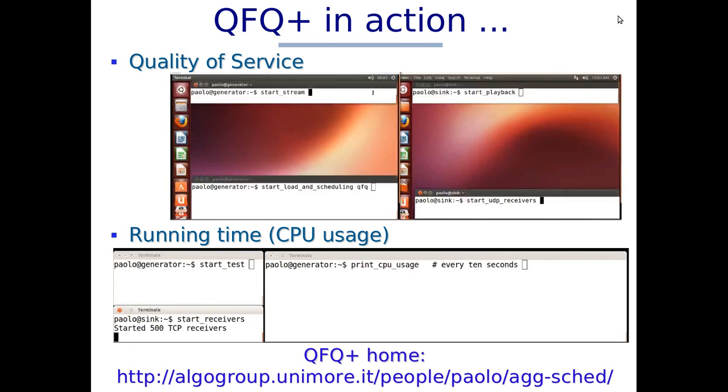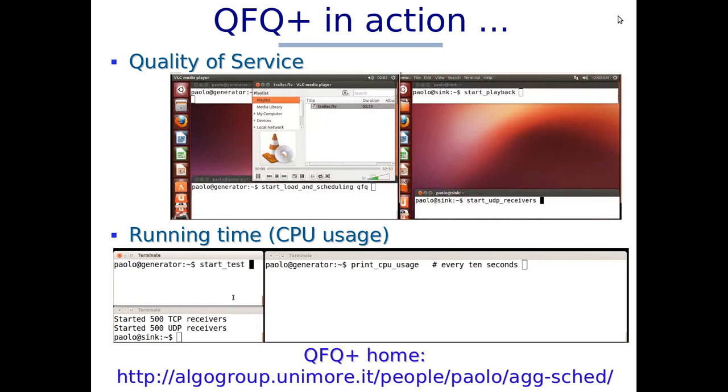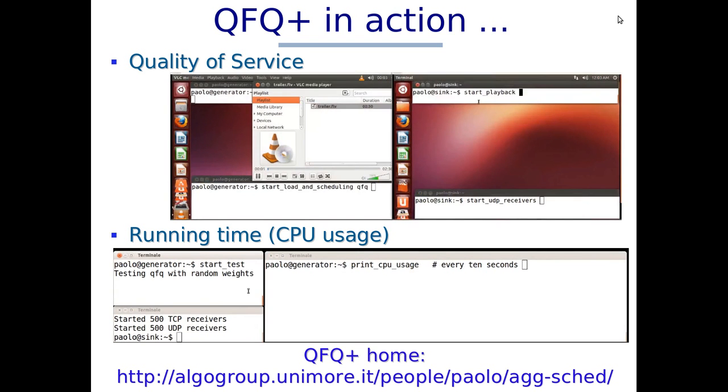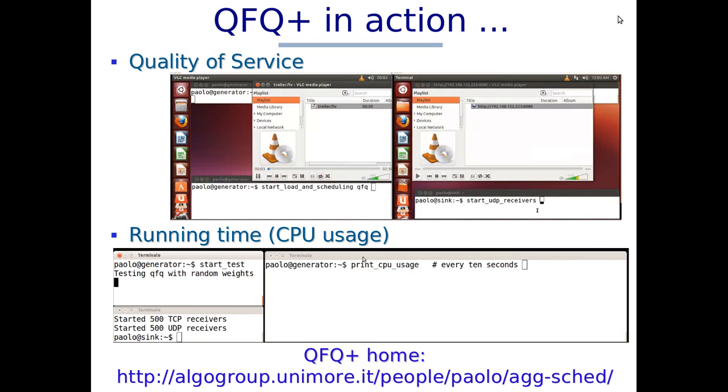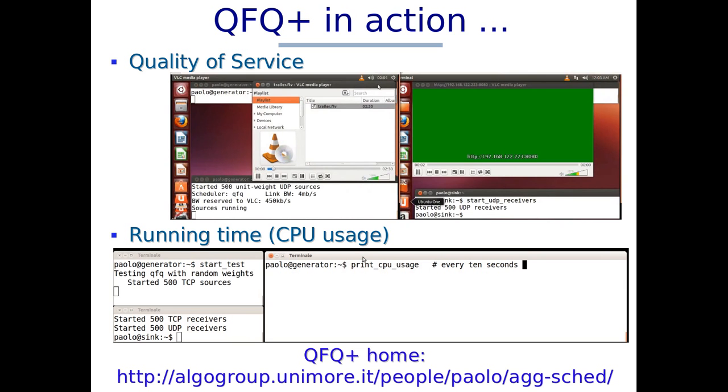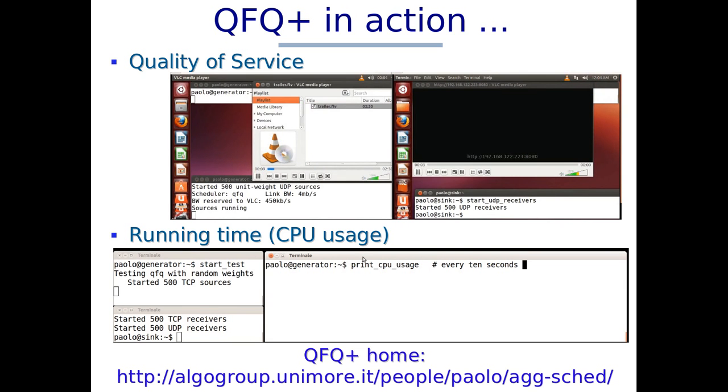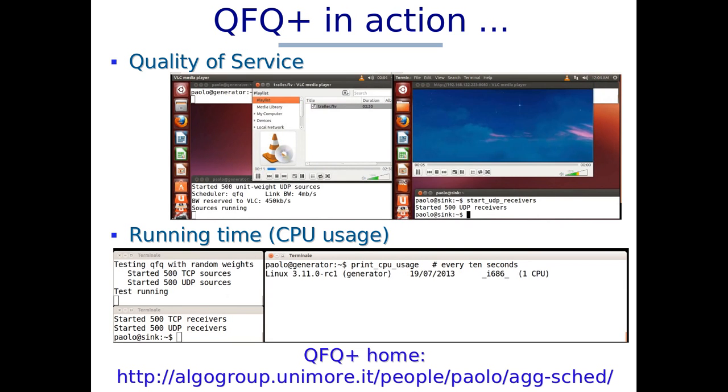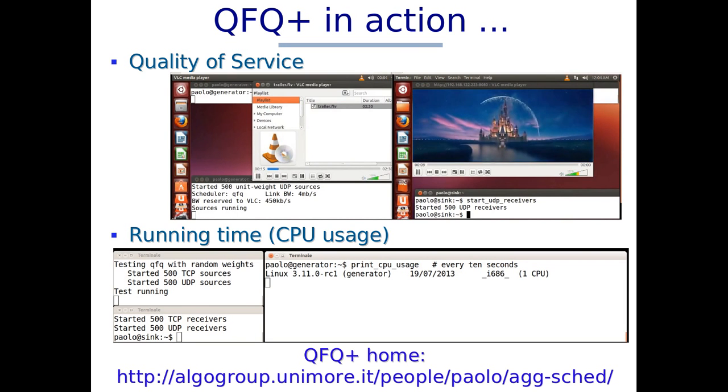This presentation is about QFQ+, the packet scheduler that replaced QFQ in Linux from 3.7. I will show you the quality of service guaranteed by QFQ+, and the cost in terms of execution time at which QFQ provides such a quality of service.